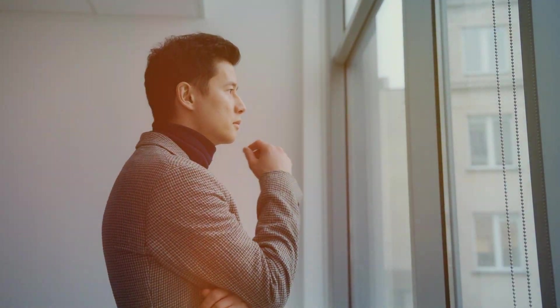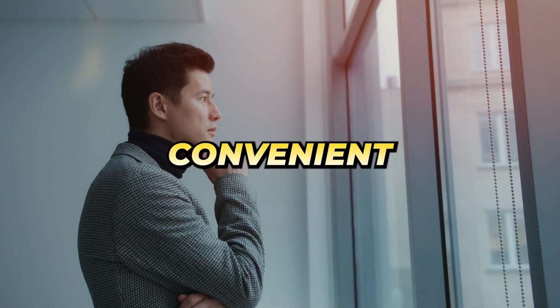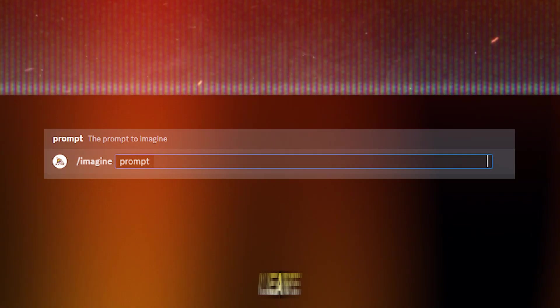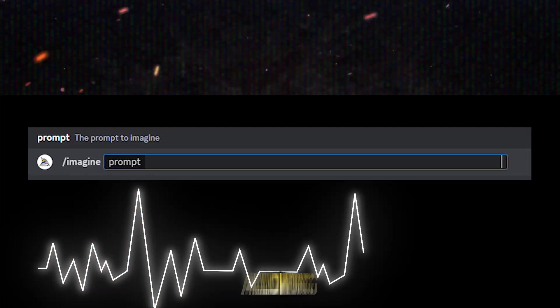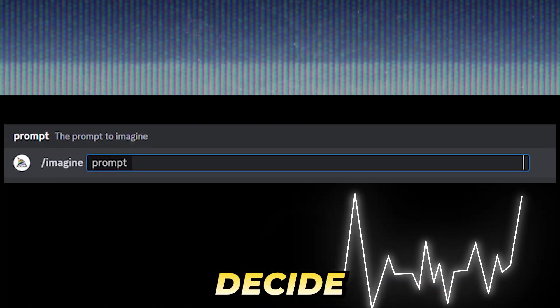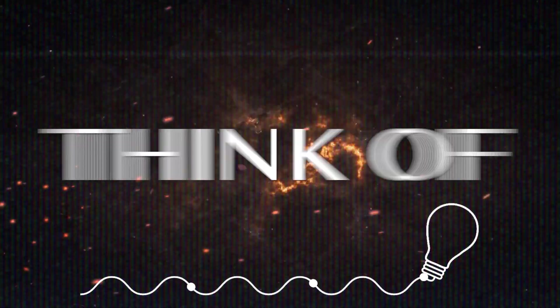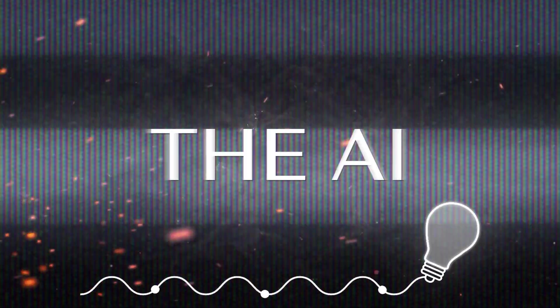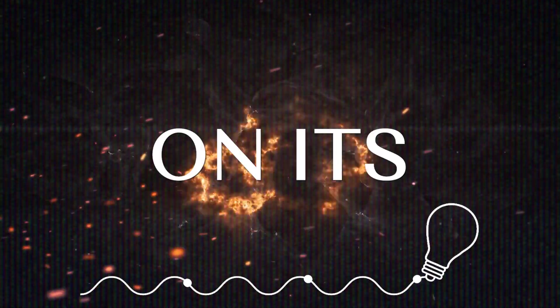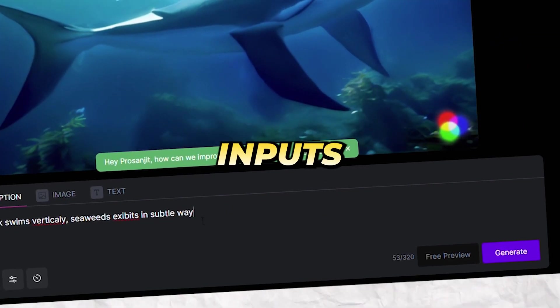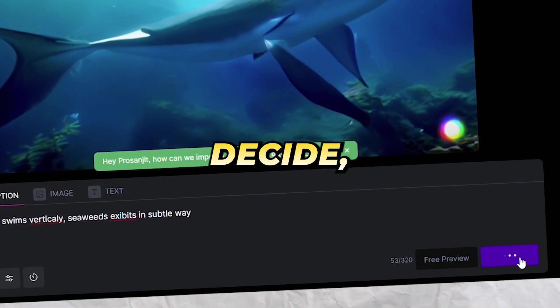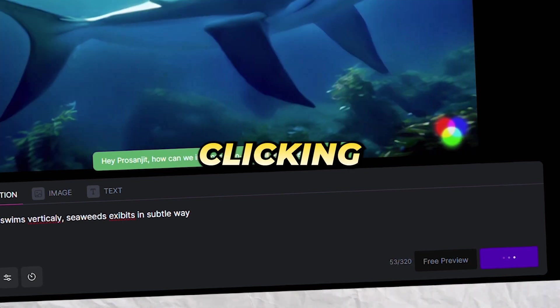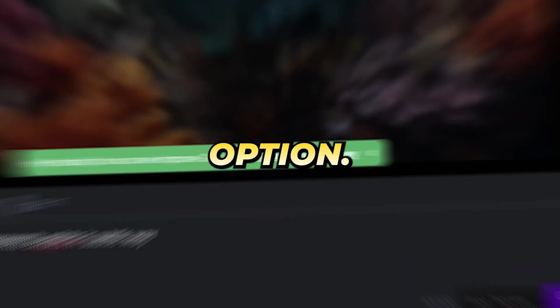If you're undecided on the exact animation, the platform offers a convenient feature. Leave the instruction prompt empty, allowing the AI to autonomously decide on the animation. Think of it as giving the AI creative freedom based on its vast learning. Once you've provided your inputs or chosen to let the AI decide, proceed by clicking on the Generate Video option.